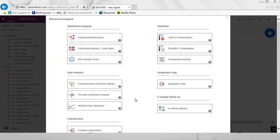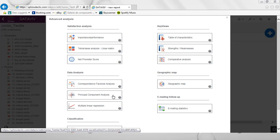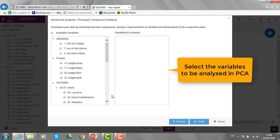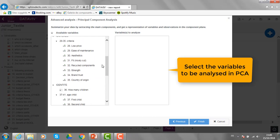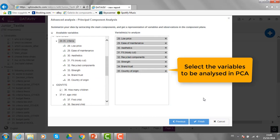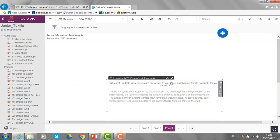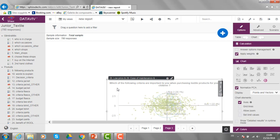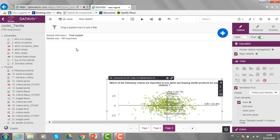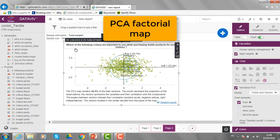Very similarly, I can perform principal component analysis. I just need to click here and select the variables that I want to take into consideration in that analysis. I click on finish and get very quick access to the factorial map.